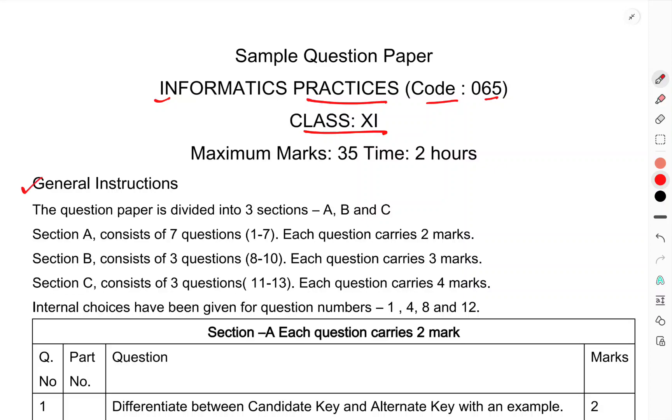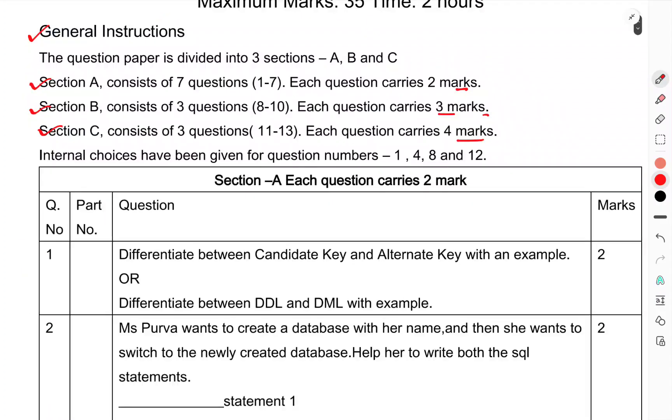General instructions: The question paper is divided into 3 sections A, B and C. Section A contains 7 questions, 1 to 7, each question carries 2 marks. Section B consists of 3 questions, each question carries 3 marks each. Section C consists of 3 questions, each question carries 4 marks each. Internal choices have been given in questions 1, 4, 8 and 12.